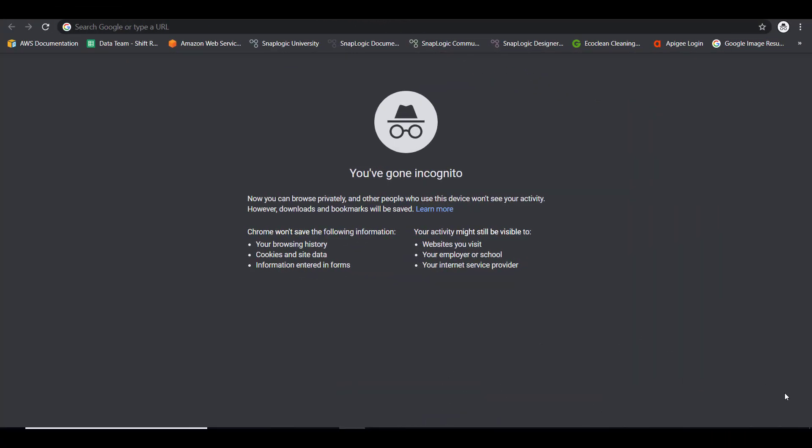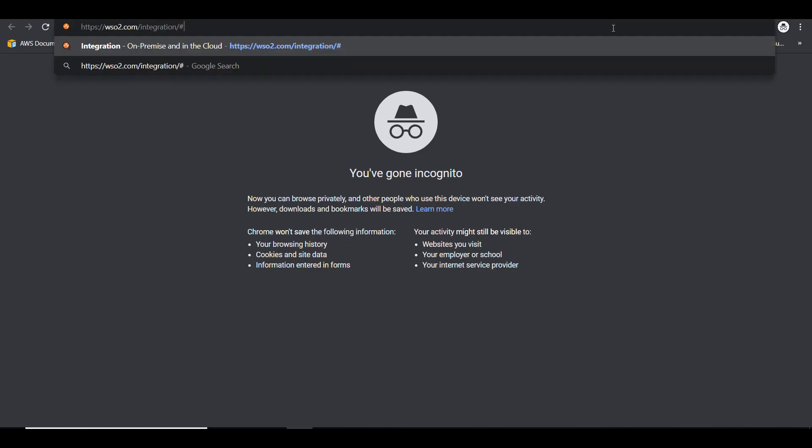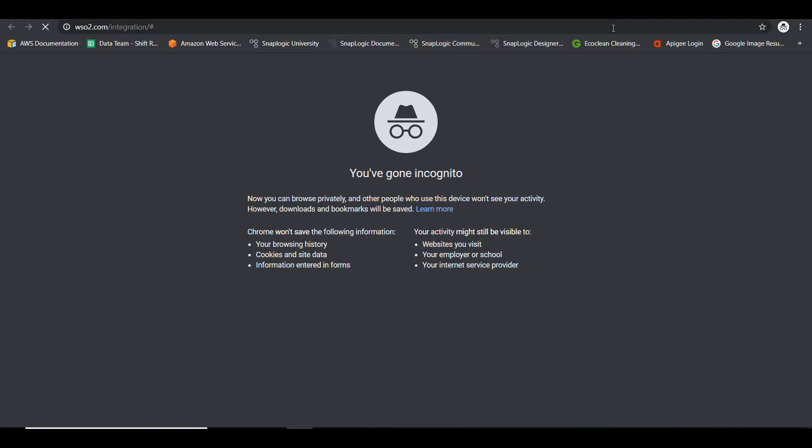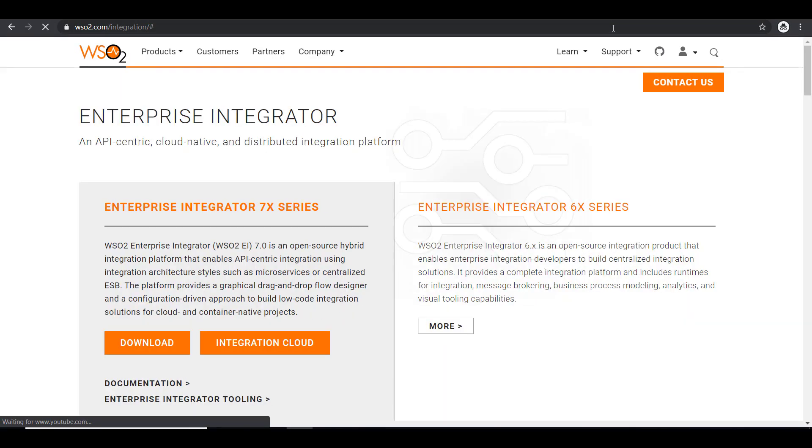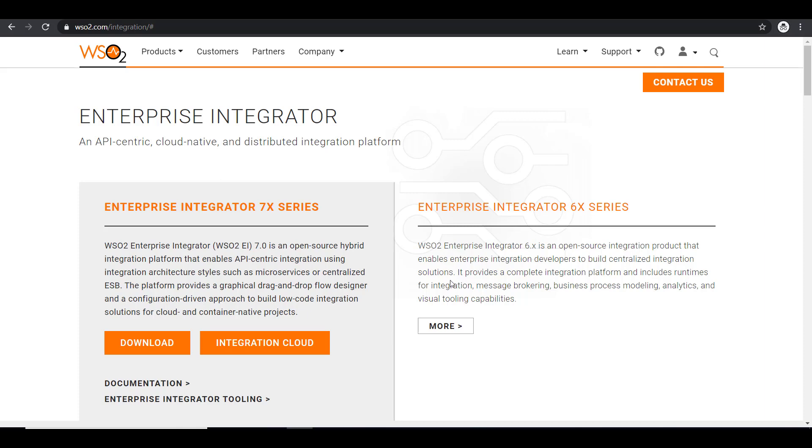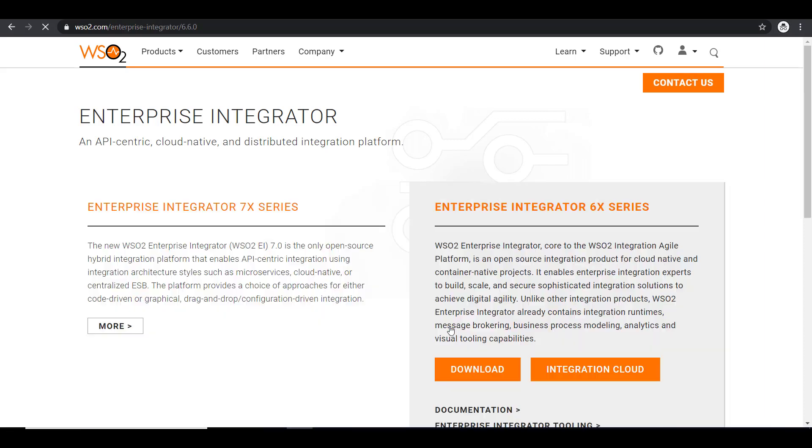I'm going to access the WSO2's website where we have the links to download the product. So this is where different versions of EI is available for download. As you can see the latest Enterprise Integrator version is 7.X series but here I'm going to show you the installation of version 6.